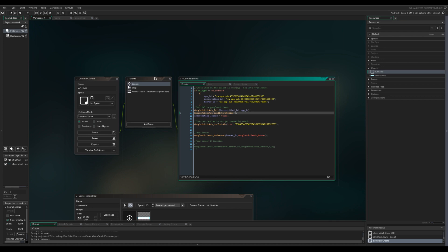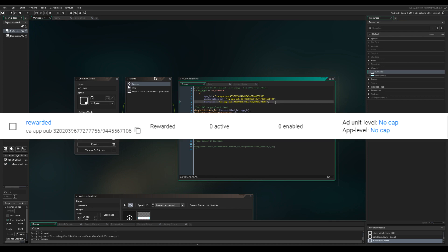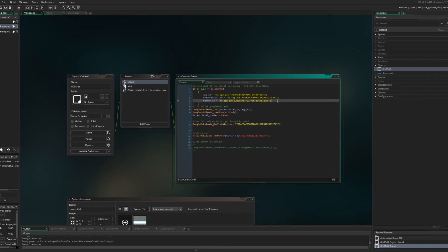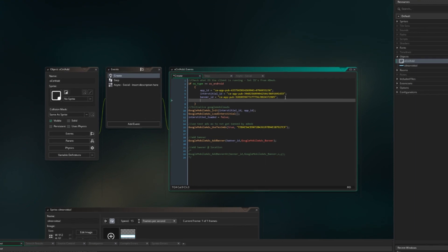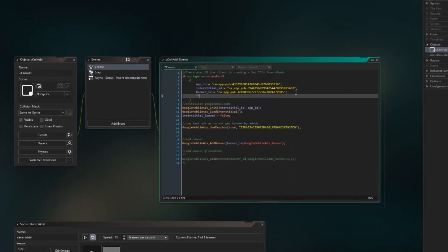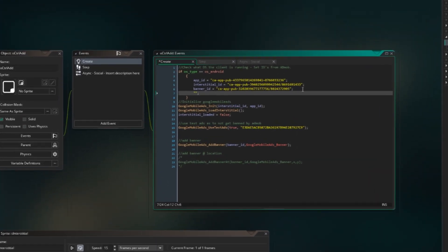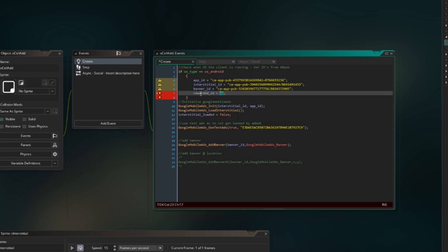As we always do, head over to AdMob and fetch your rewarded ID. Once that is done, just put it over here like we've always done. So let me just grab it. Rewarded ID is equal to... there we go.